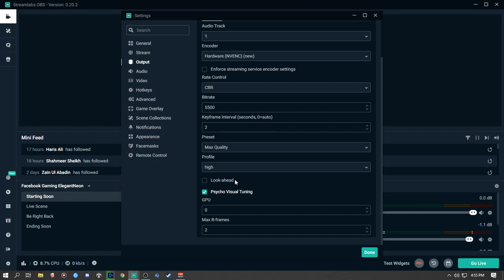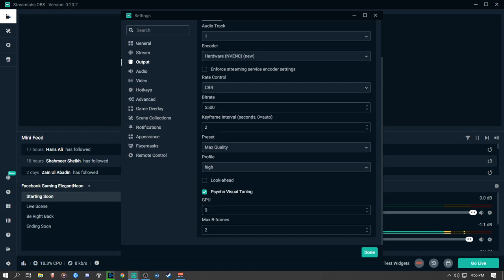Leave Look Ahead unchecked and keep Psycho Visual Tuning checked. For GPU, set it to 0 if you have a single GPU setup. If you have a dual GPU setup, you can set it to 0 or 1 depending on which GPU you want to use for streaming. Set Max B-frames to 2.